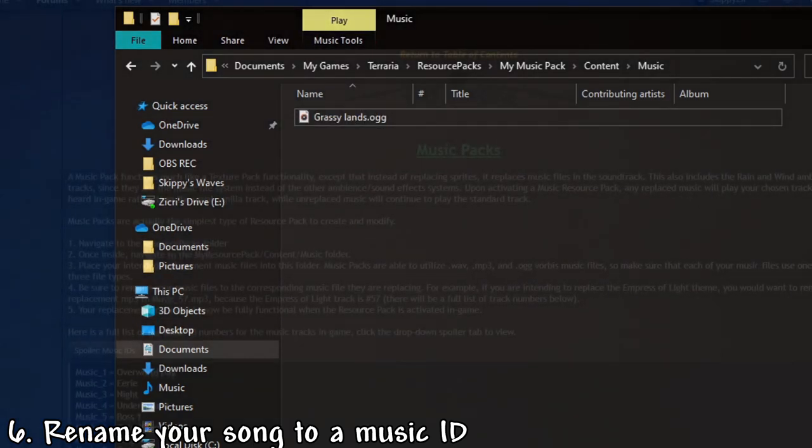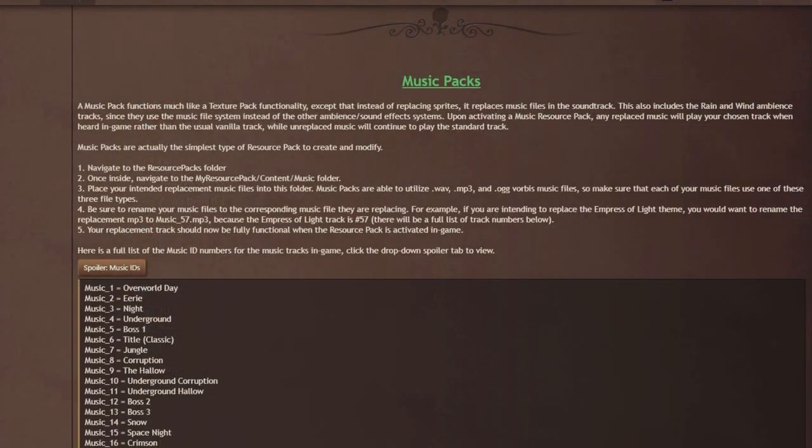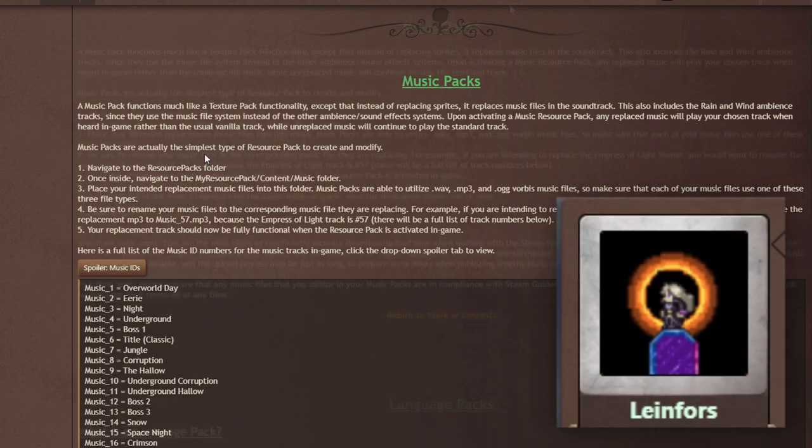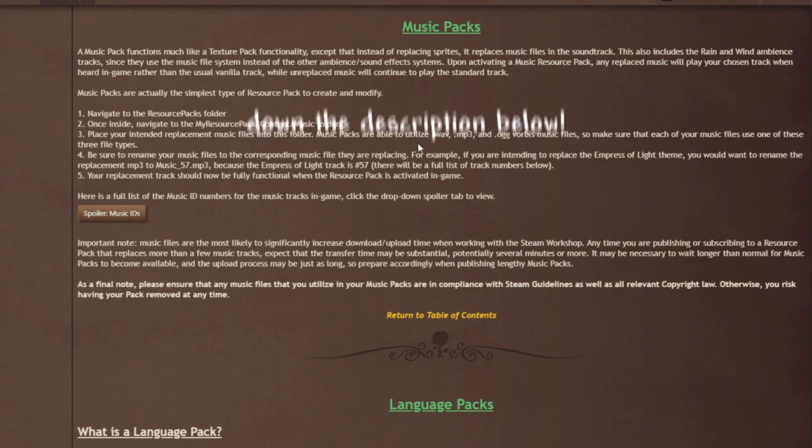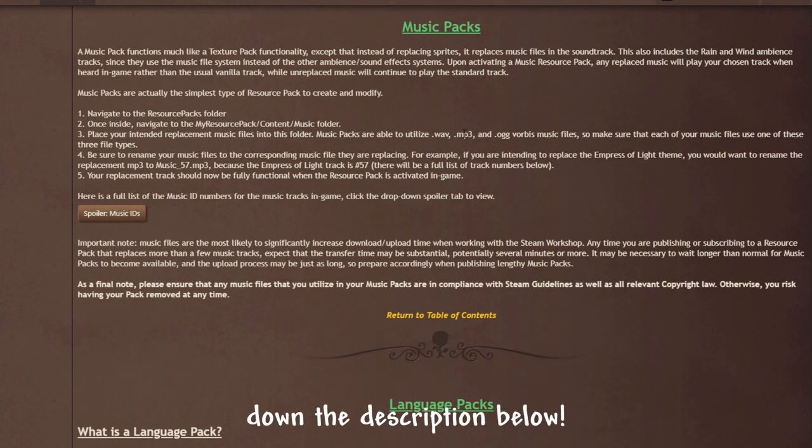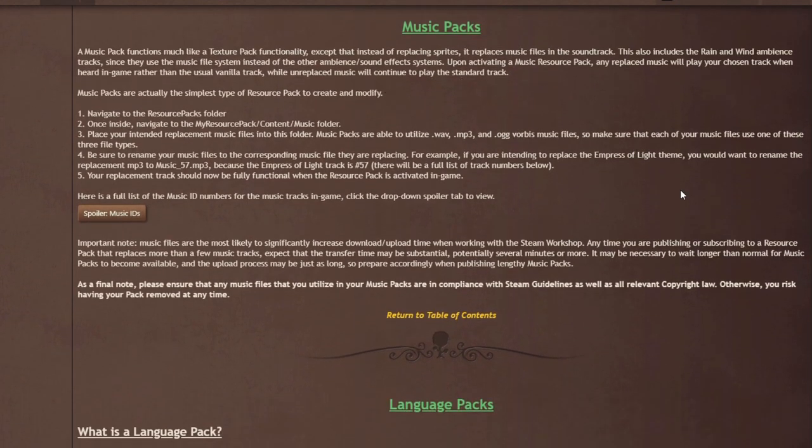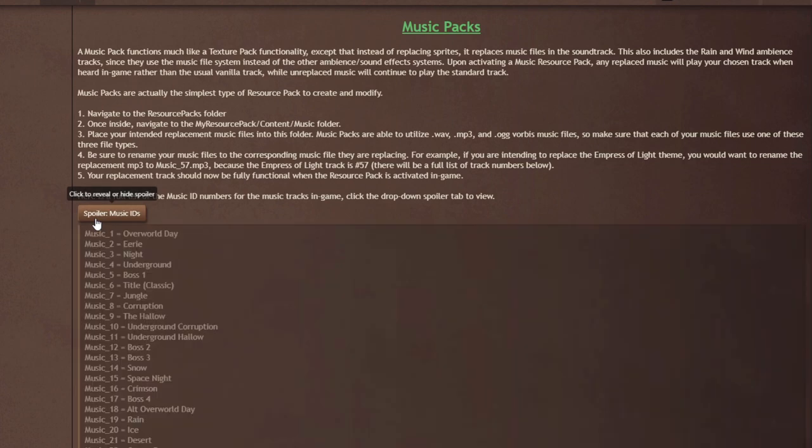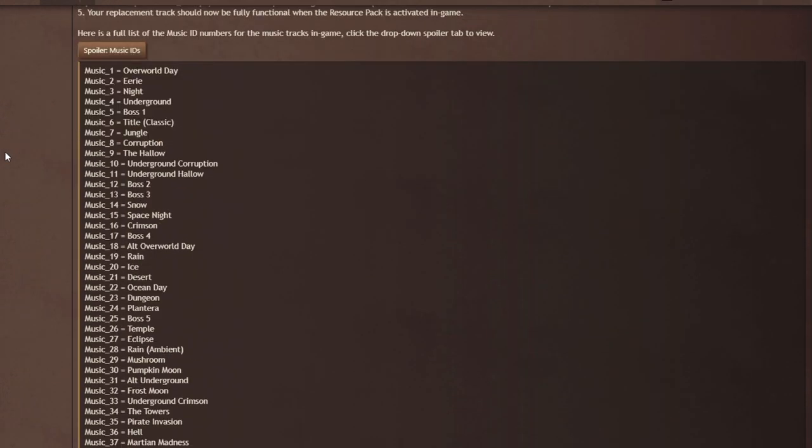I'm right here in the forums. Here's the guide from the forums made by Linforce. I'll be putting the link to this in the description down below. The next thing you have to do now is click this. And as you see here, this is all of the music IDs. The track we'll be replacing today is Title Classic.